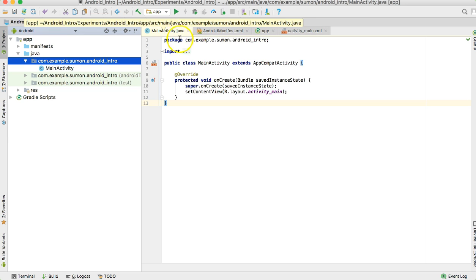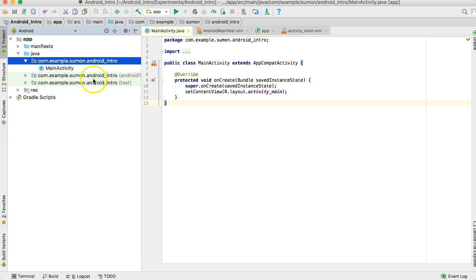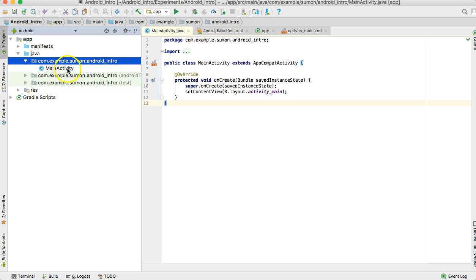By the way, in Android development, every screen is called an activity. The other packages are created by default for testing, so don't worry about them right now. Let's start working on the first one.